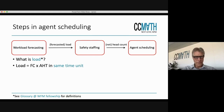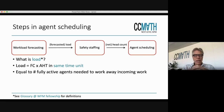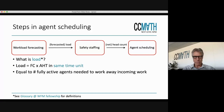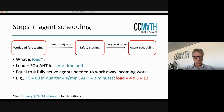Load is defined as the forecast times the average handling time in the same time unit. If you define it that way, then your load is actually the number of fully active agents that you need to work away the work that comes in at the same time. If you look at the work that comes in every minute, then the load is the number of agents that you need to work away exactly that amount of work.